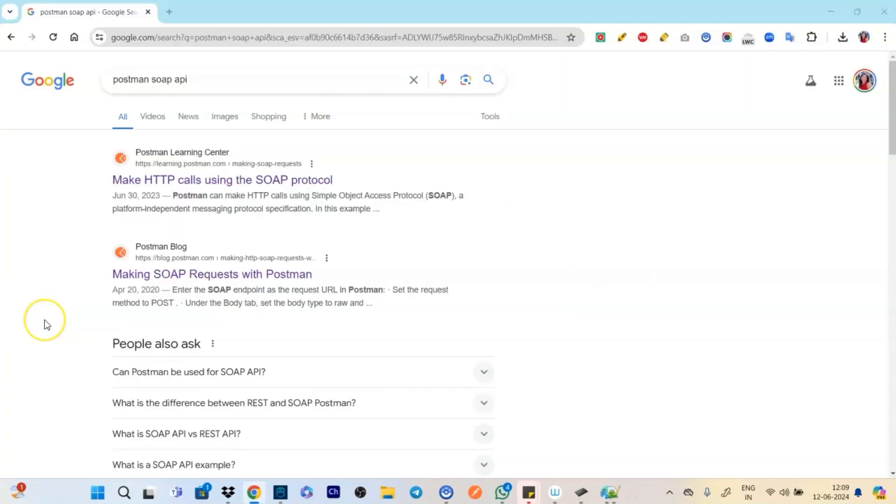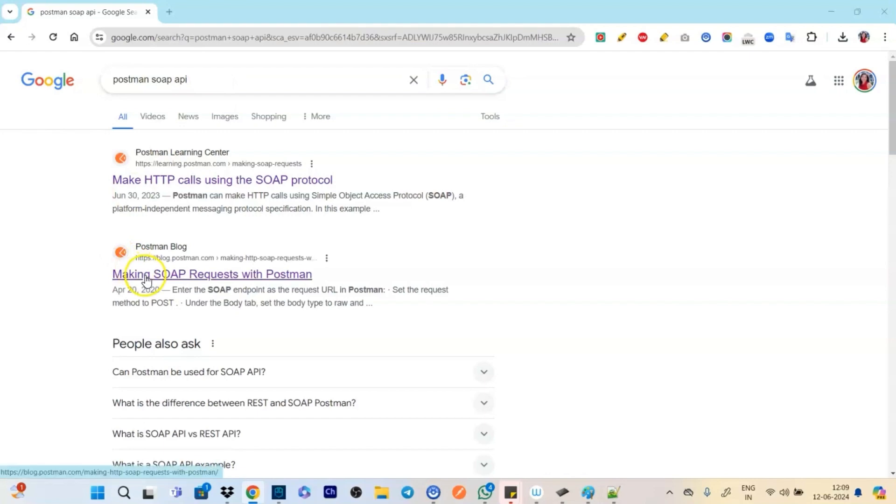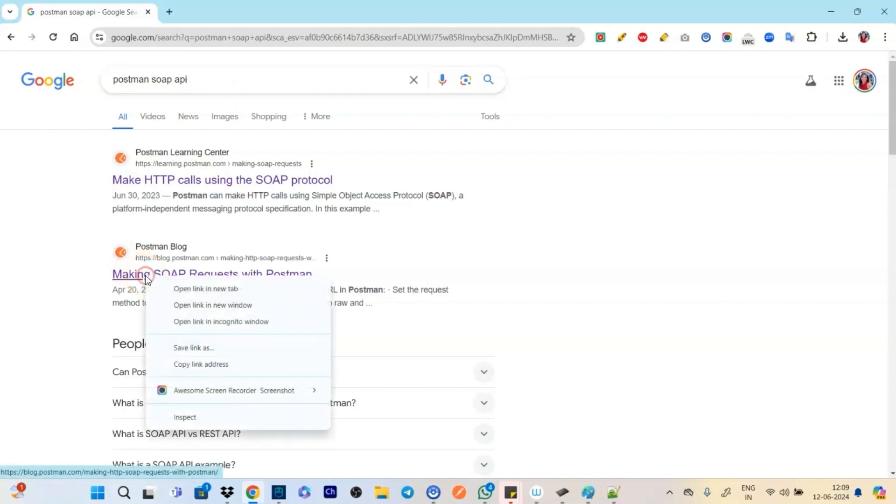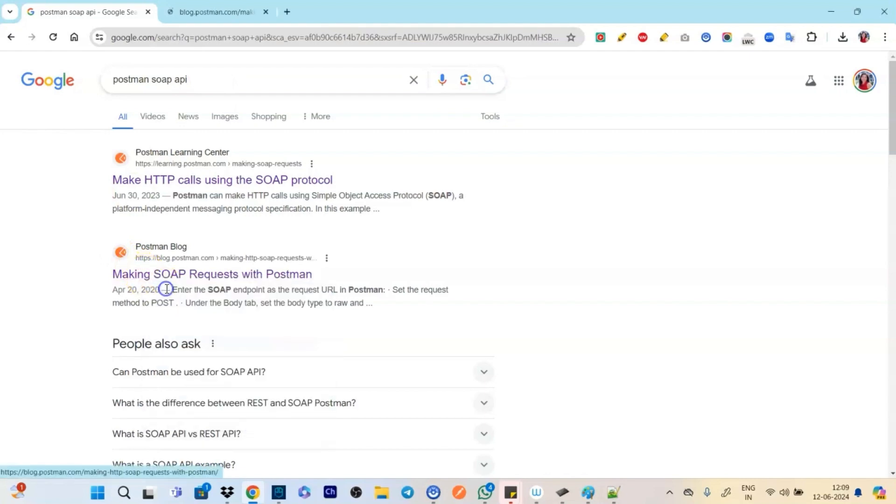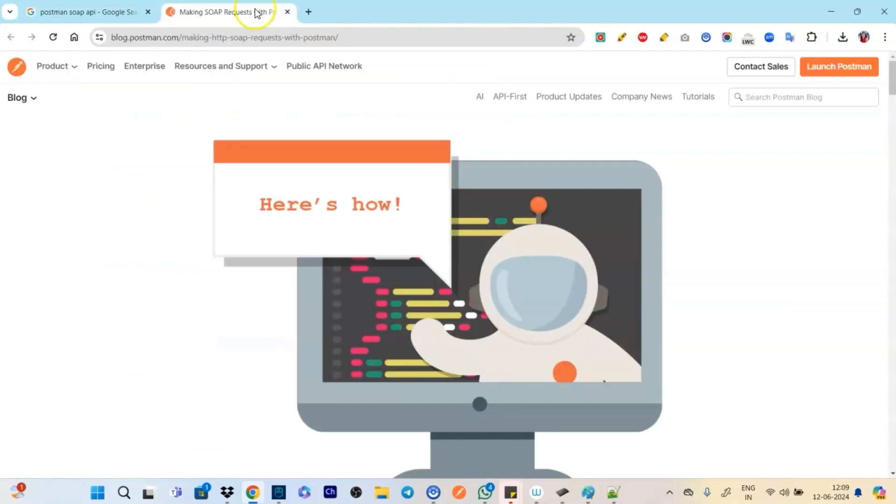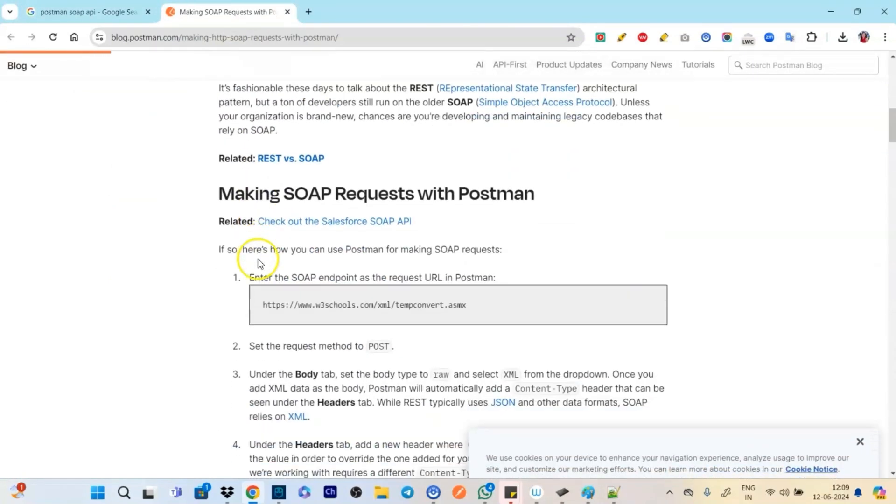So now let's play around with the SOAP API. So if you type Postman SOAP API, you will be getting like make SOAP request with Postman. Click here.